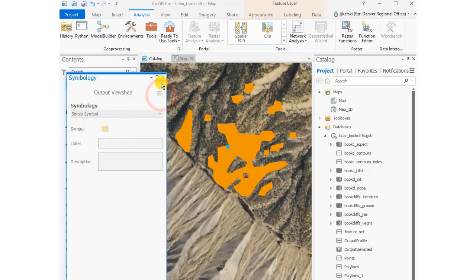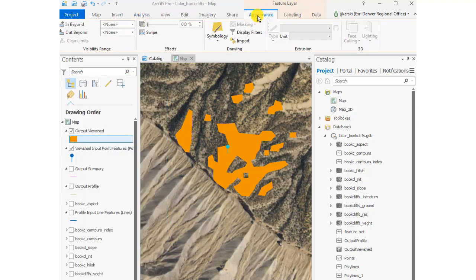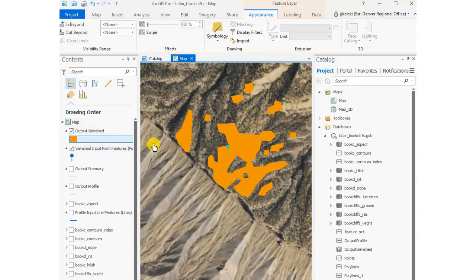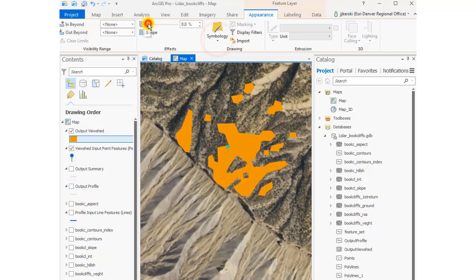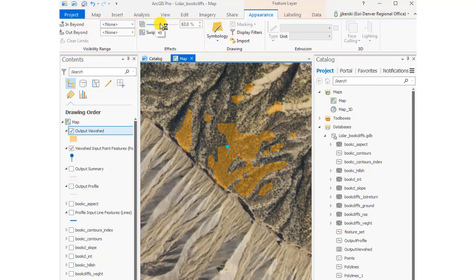It's easy to do with viewshed. There are lots of different applications here. You can adjust the appearance and also make it transparent if you'd like, as I'm doing right here.